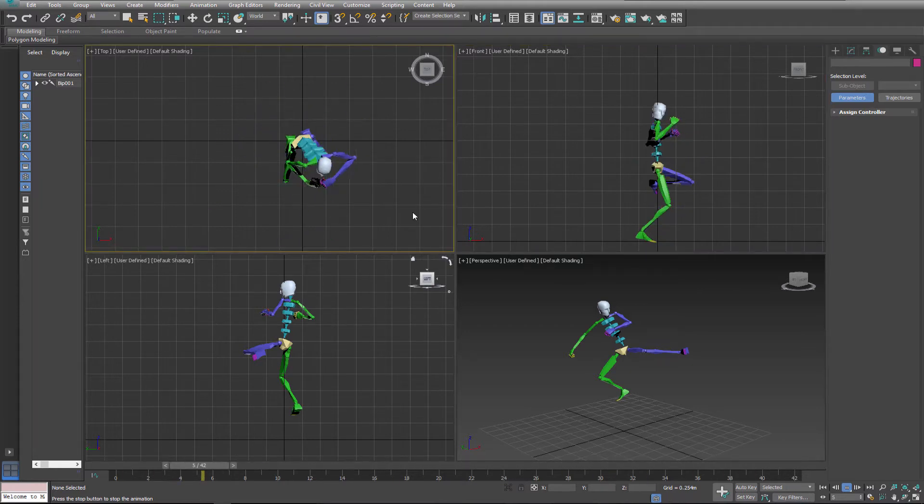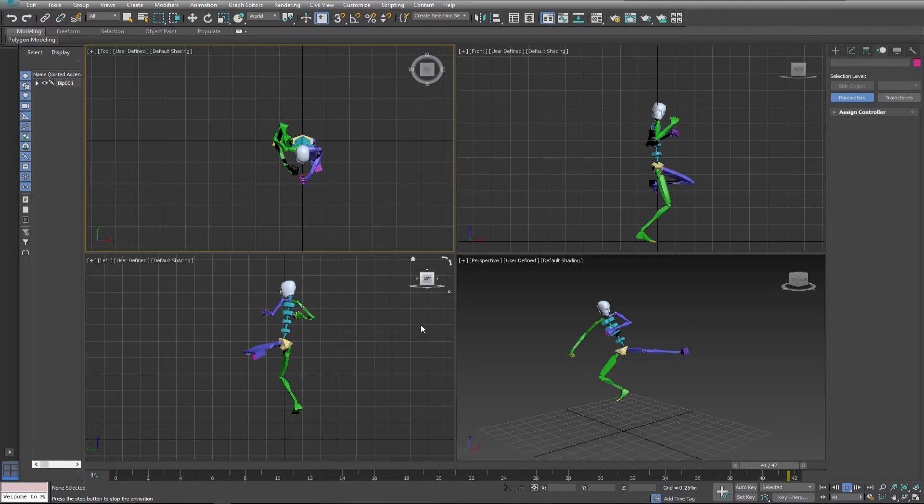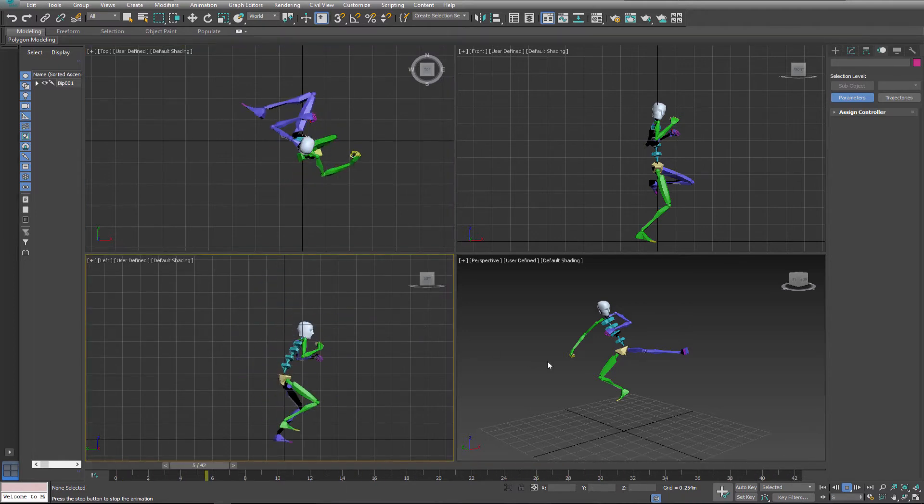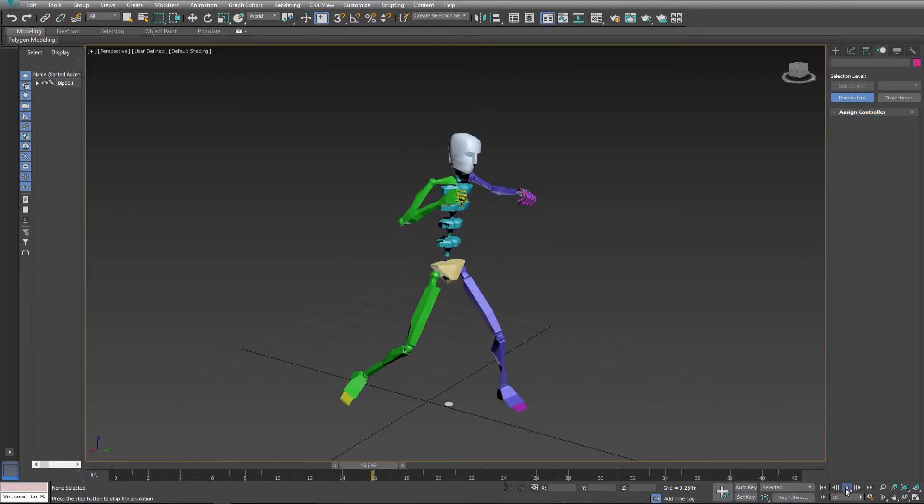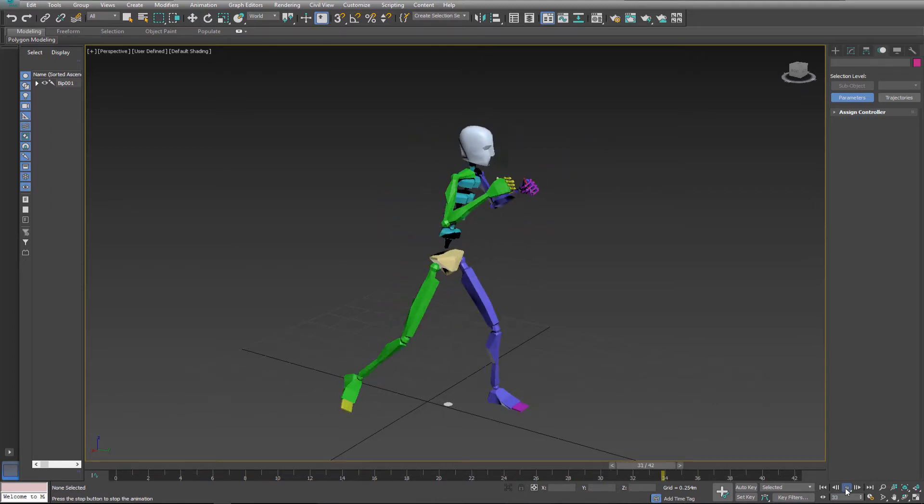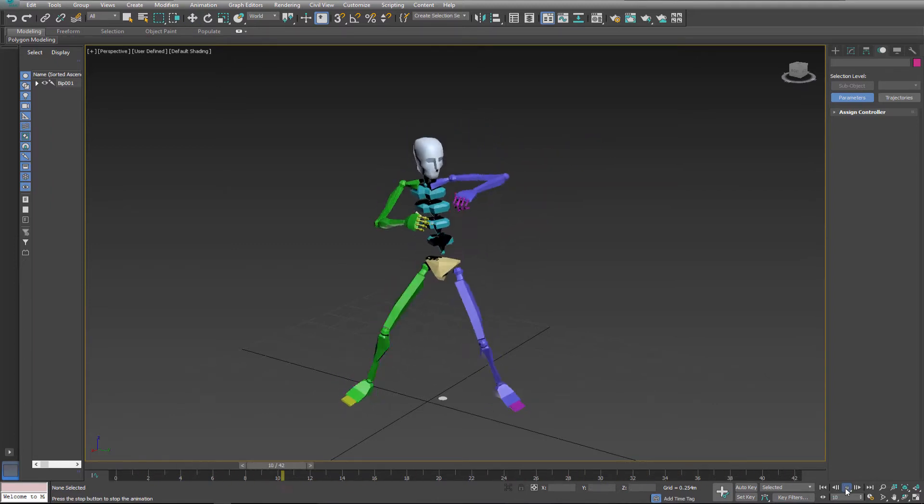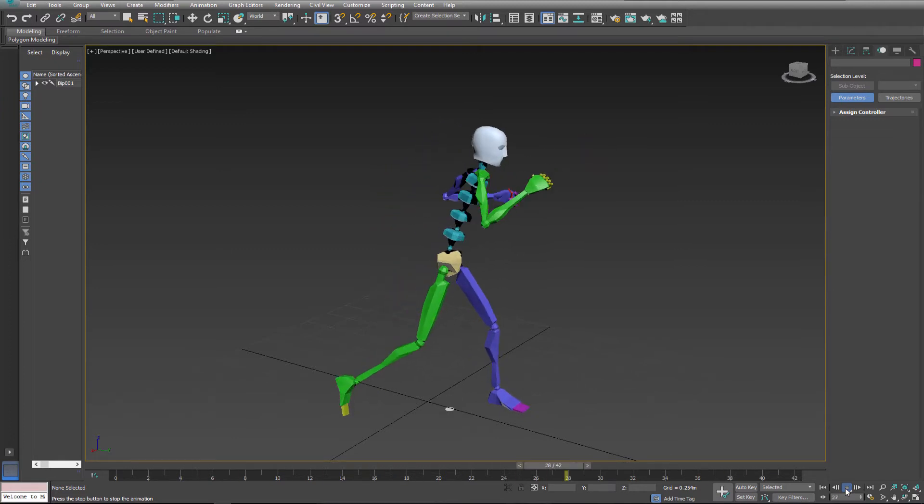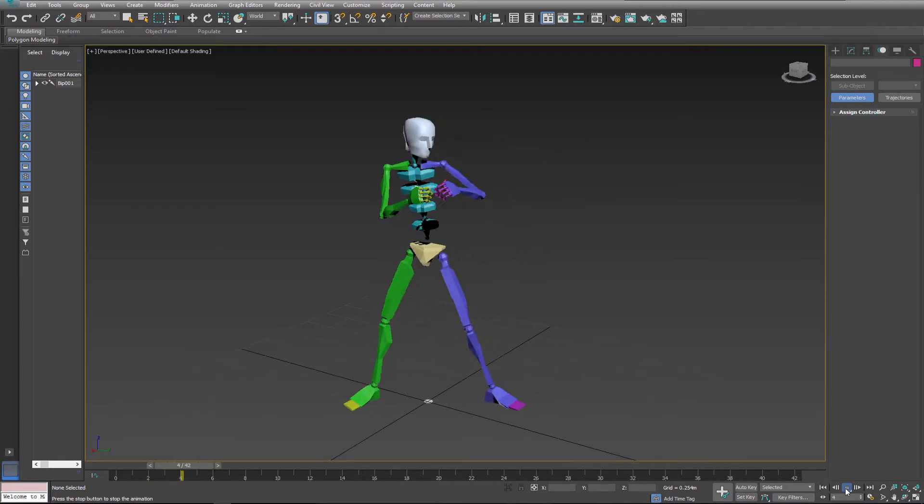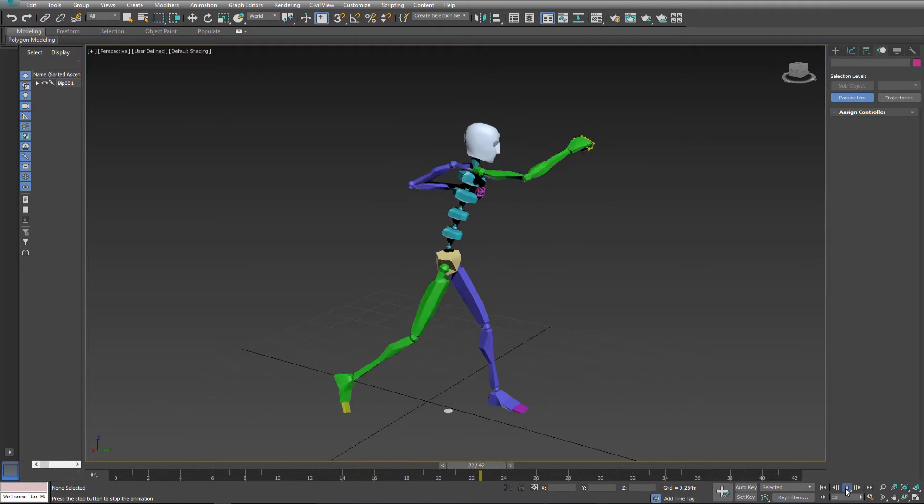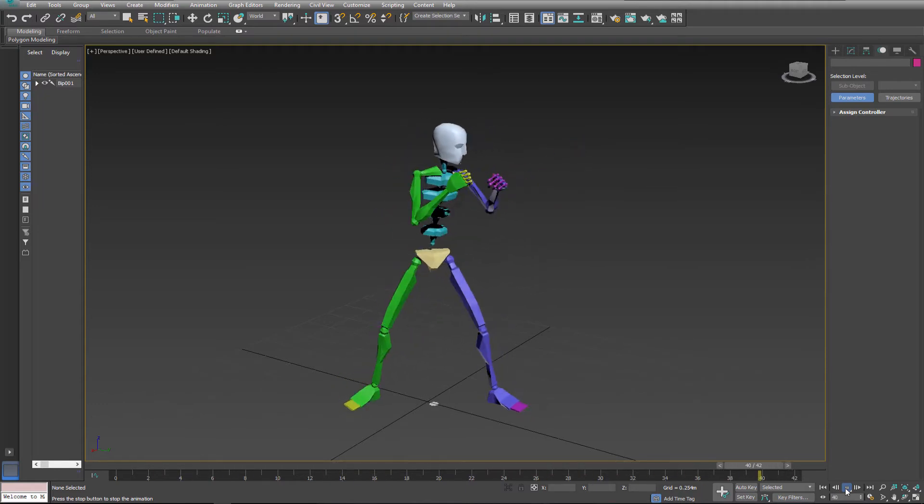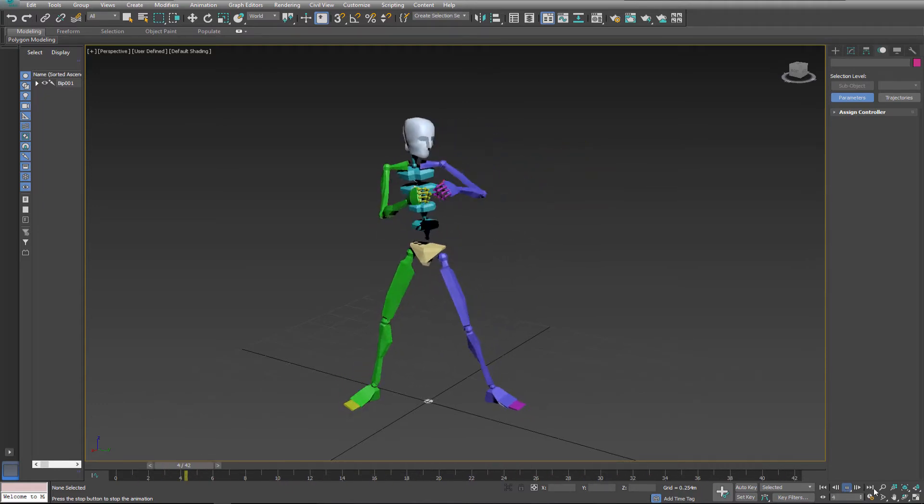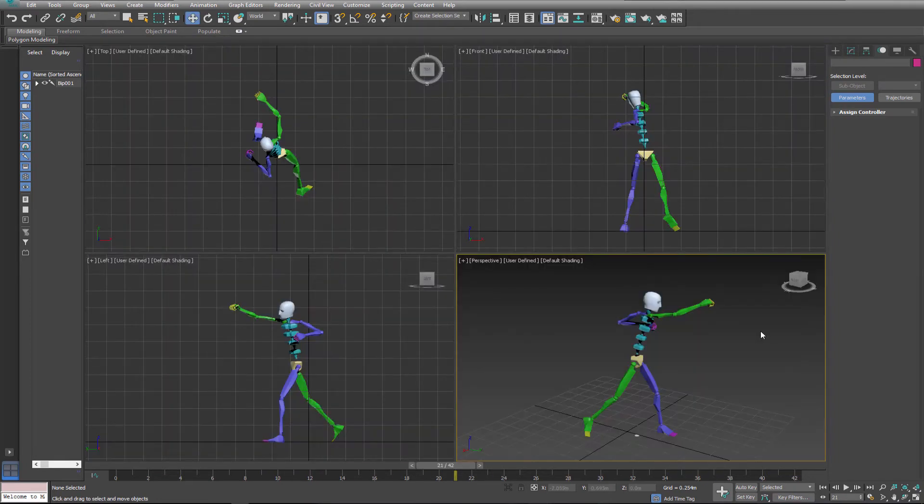When creating those animations, please go online and find some good references. There are plenty of references on YouTube. You can also use your mobile phone and record your own references. Please create dynamic and interesting animations and as always take into consideration the 12 principles of animation.